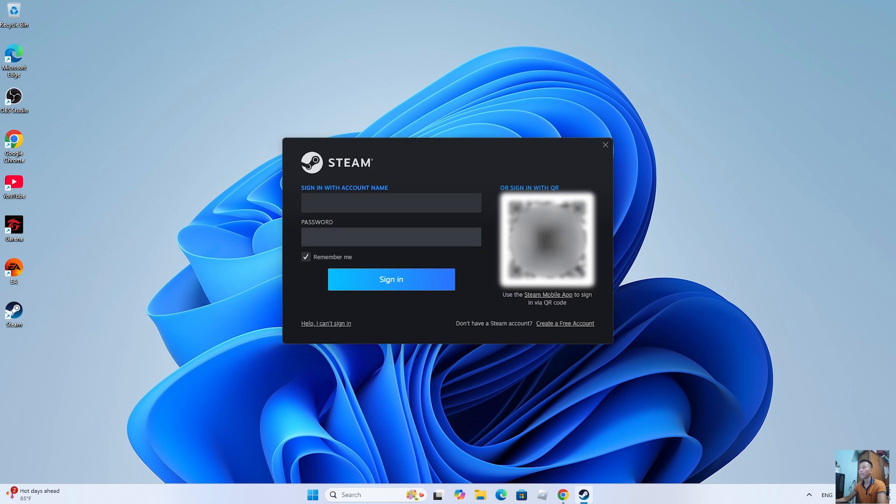After installing Steam, everyone will log into their Steam account. Anyone who doesn't have a Steam account should create one.